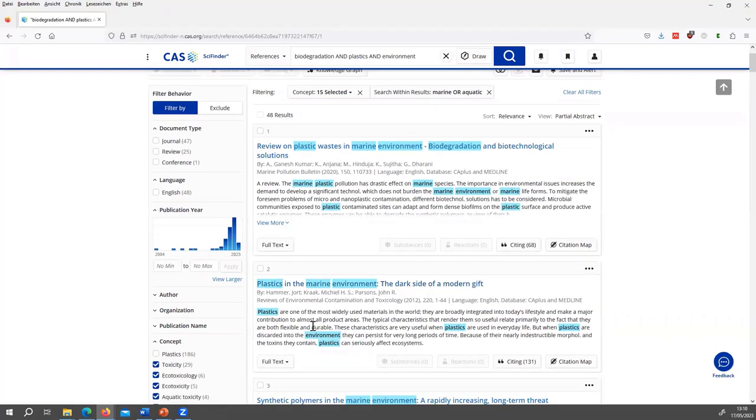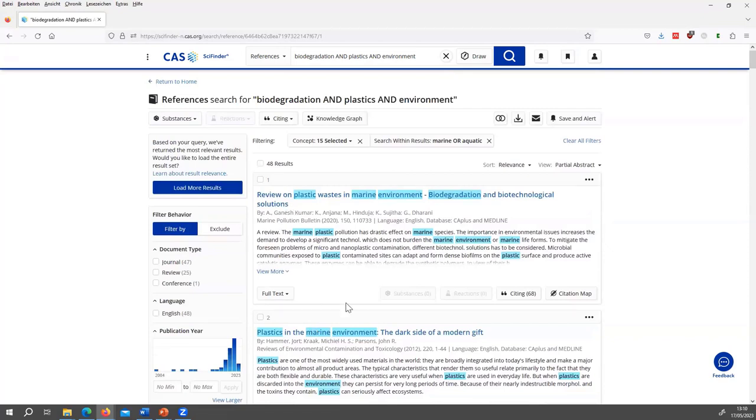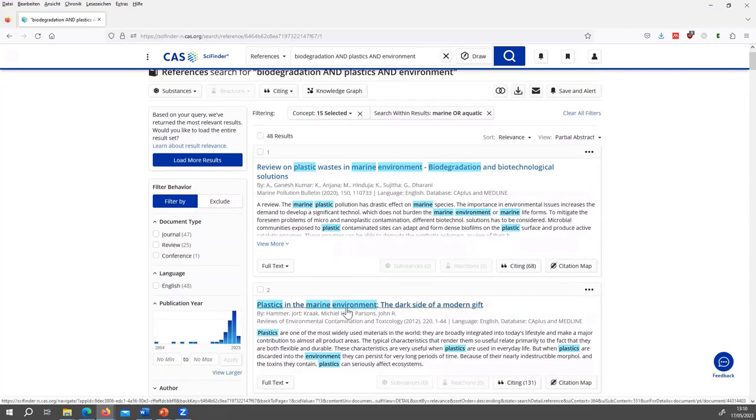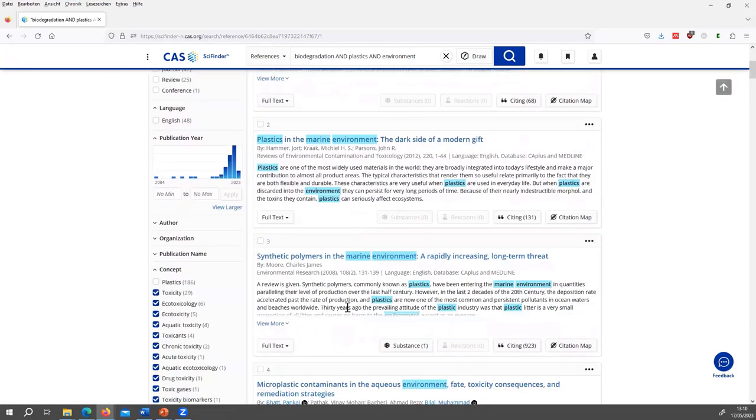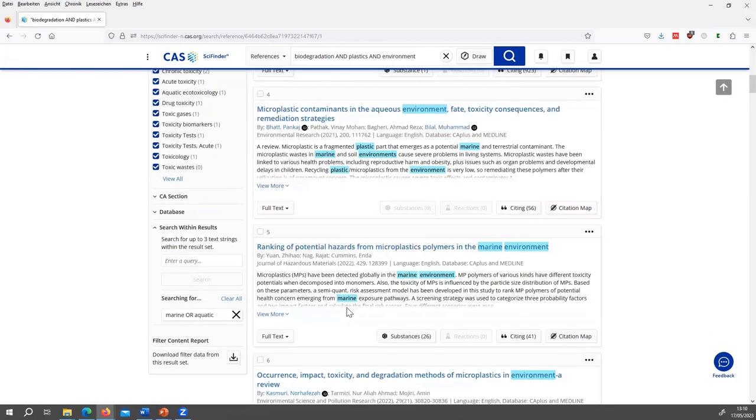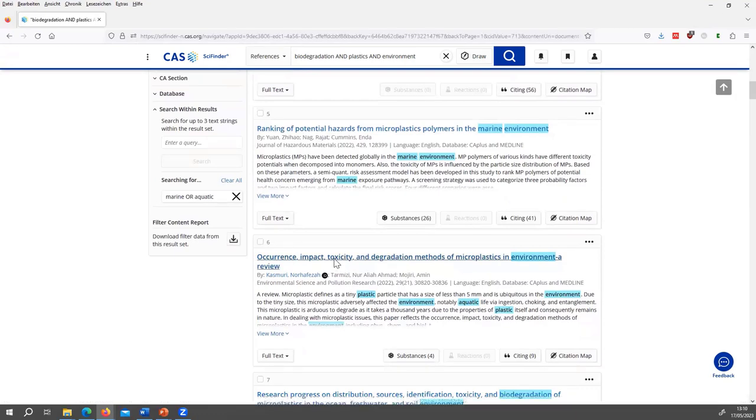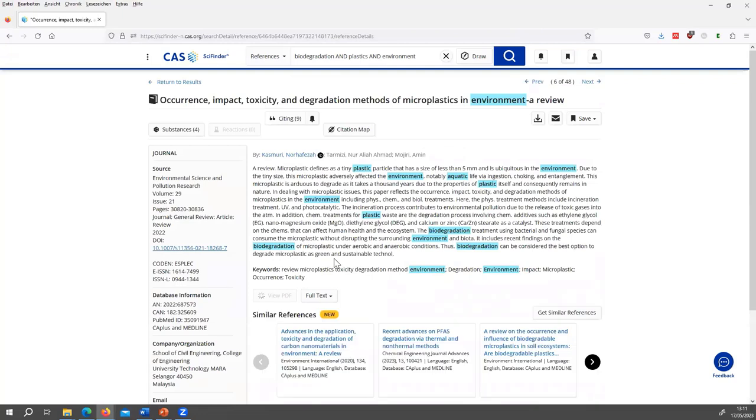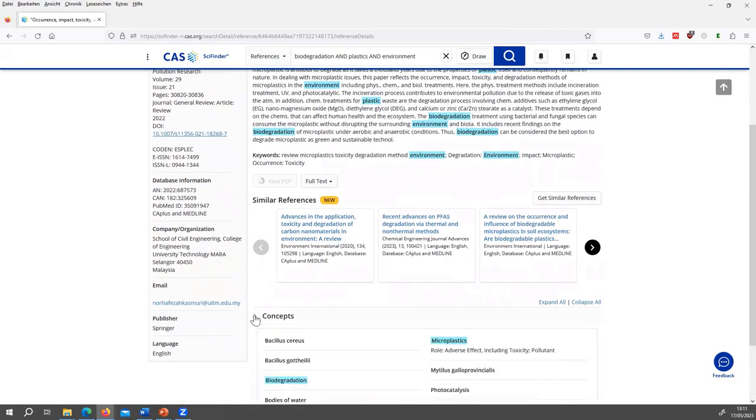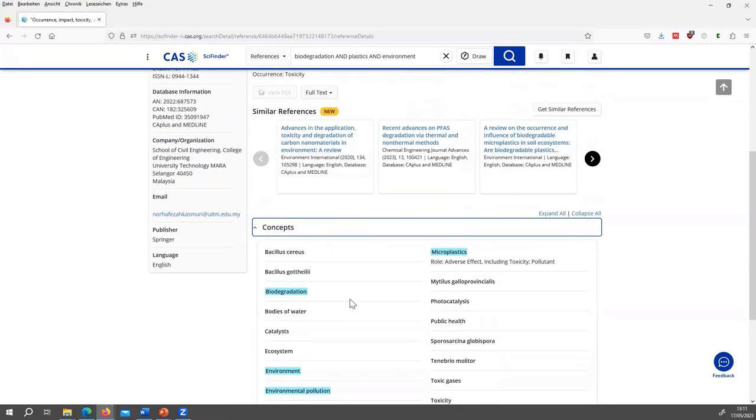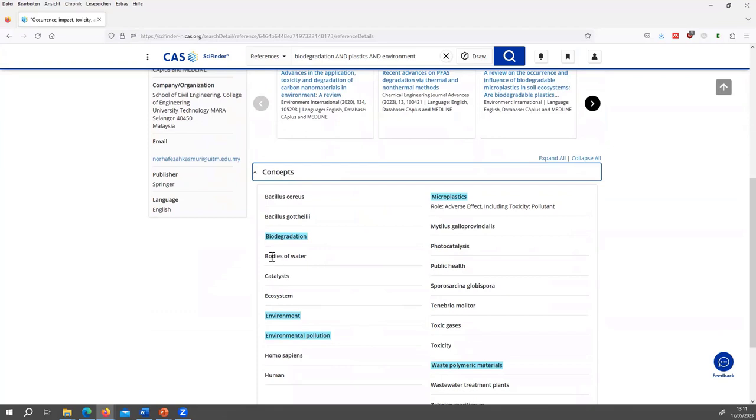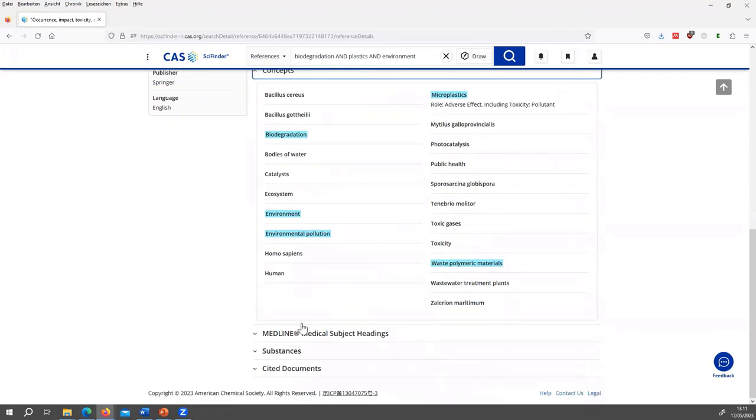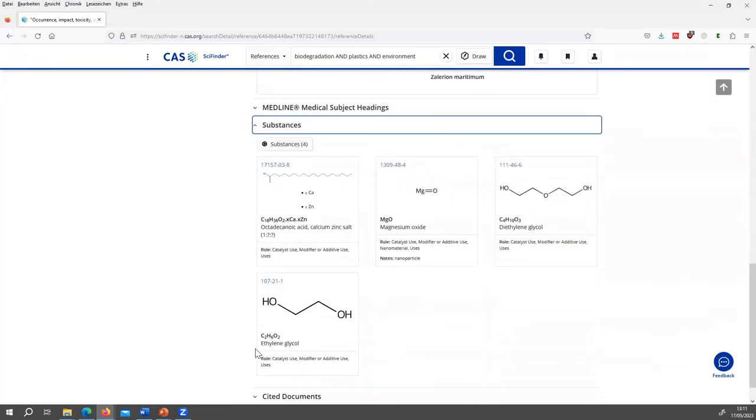So I see I have limited the results and they seem to be interesting for my search. Let's look at one specifically, maybe this one. You see, it's a review. You can access the full text here if it is available. And at the bottom, you see the concepts that are assigned to this document, like microplastic environment, bodies of water that would be covered by the aquatic system, and then also substances that are relevant in this document.